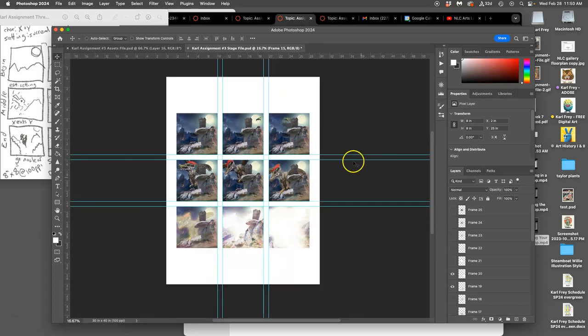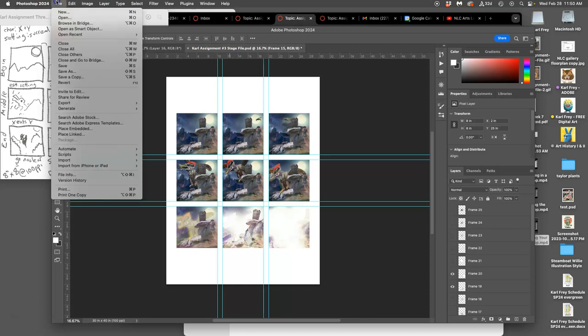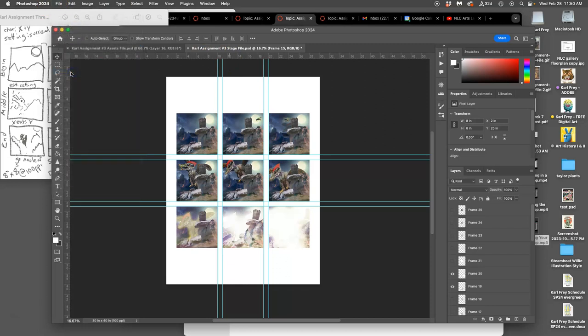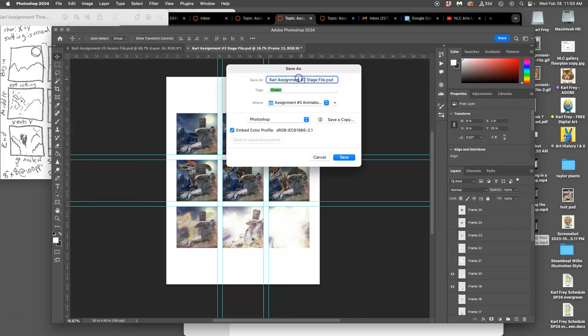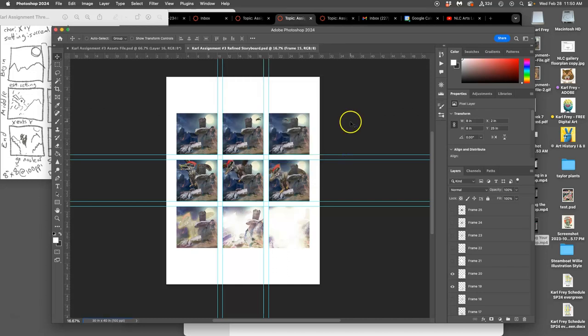So now I like this. But this is really important. My assignment is still called my stage file. So I don't want to save it as that. Otherwise, I lose all my animation work in Photoshop. So I want to save it with a new name. So I say save as. And this will be my third PSD file for this project. And this will be called my refined storyboard. So what are the three PSDs we needed to build this responsibly? An assets file, a stage file, and now a refined storyboard. Save it as a PSD.